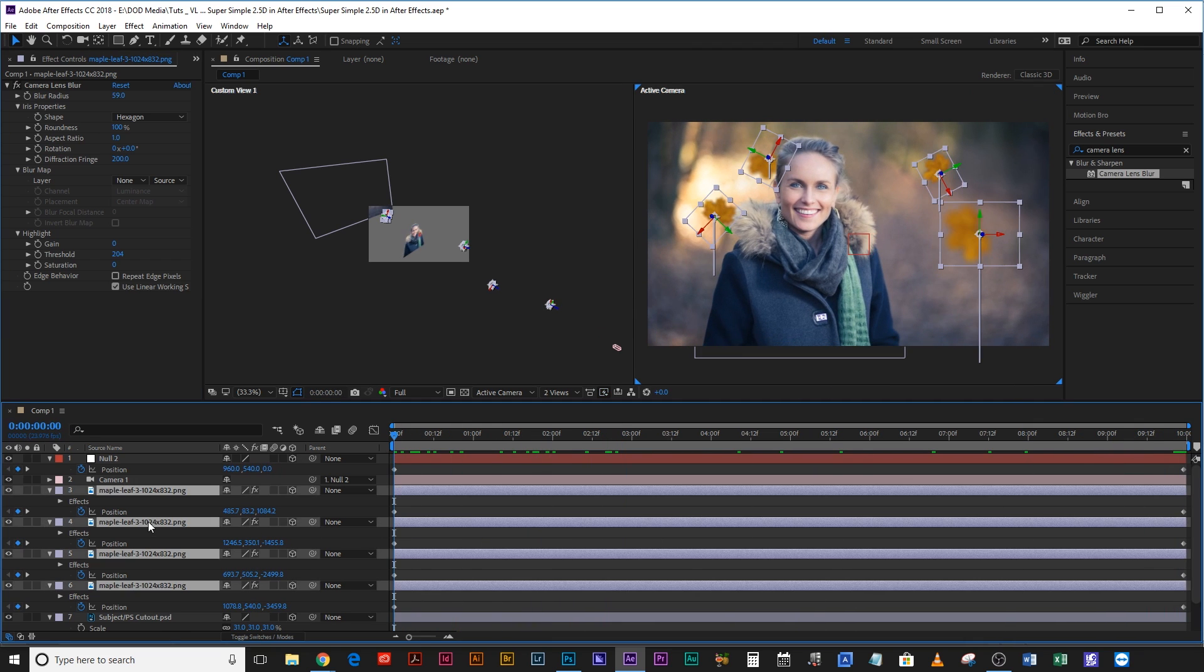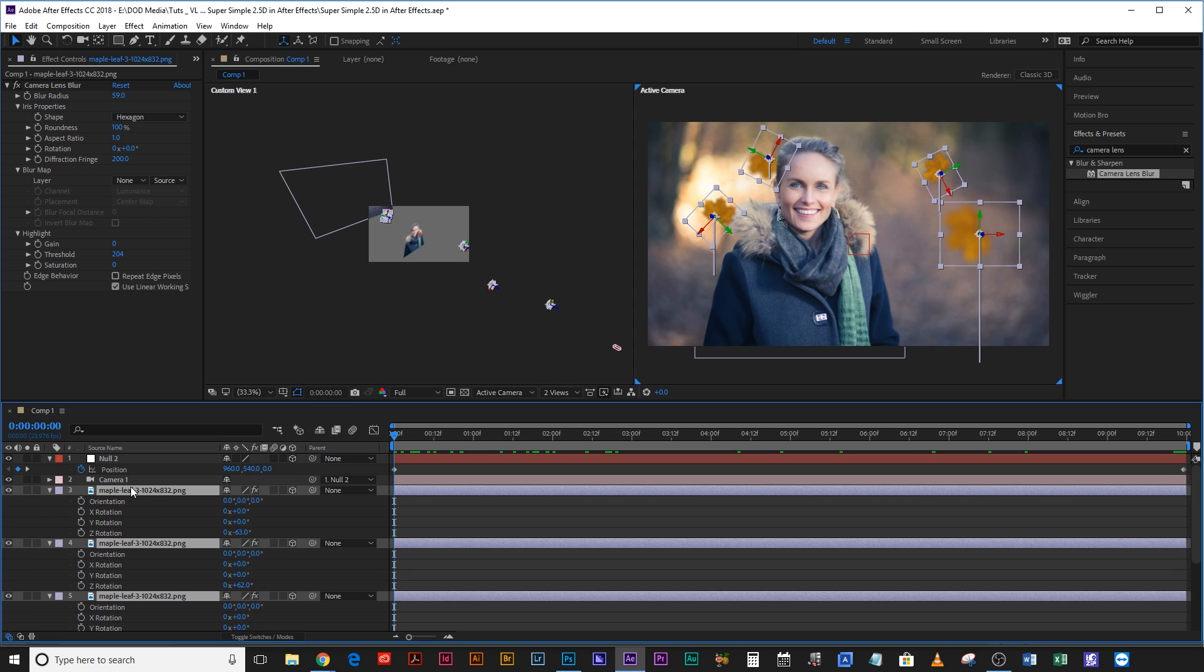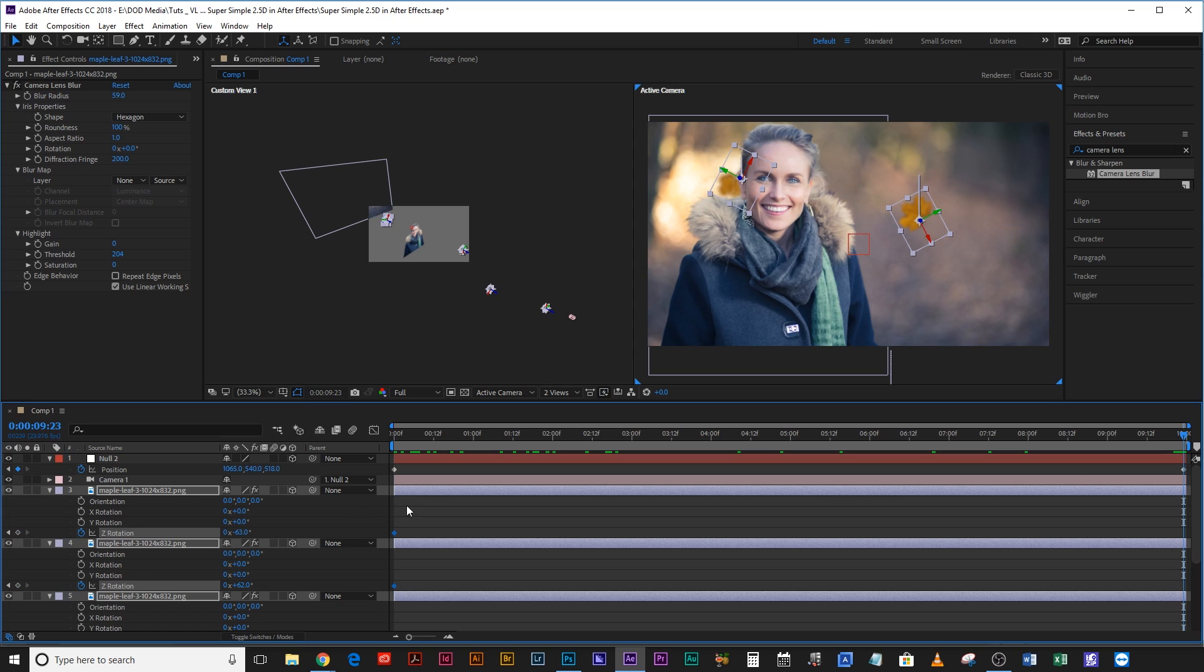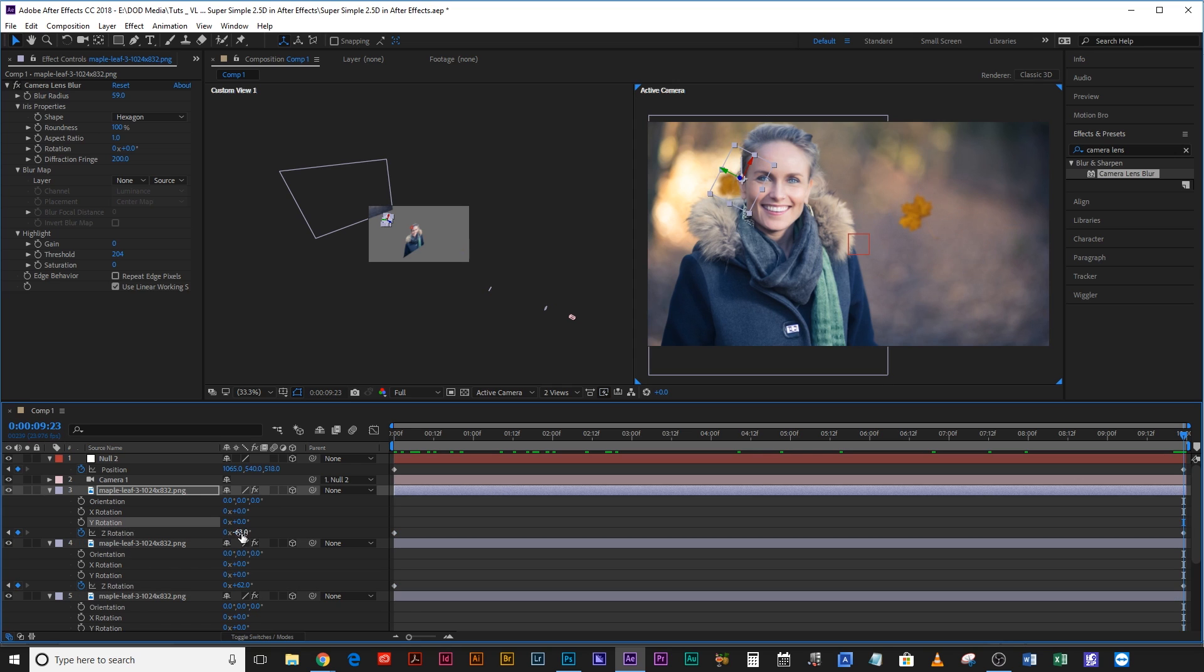Now you can see these leaves are falling very nicely. One more thing you can add to them though is a bit of rotation. So if you hit R with all of them selected and hit a keyframe on the Z rotation and then come to the end of the composition, add another keyframe on Z rotation by clicking there, then you can rotate them all with a slightly different amount because they aren't all going to rotate the same amount.